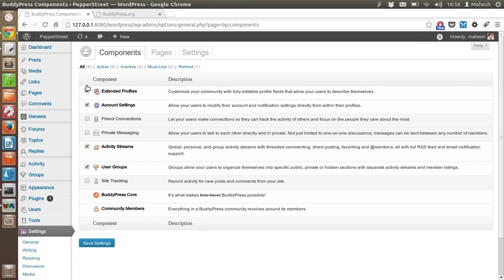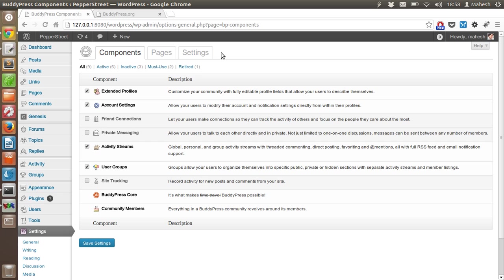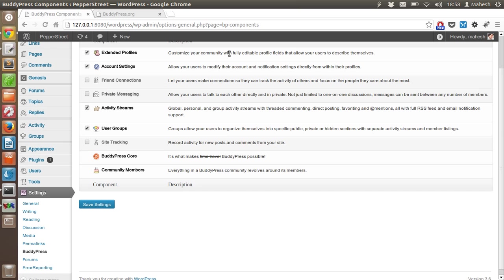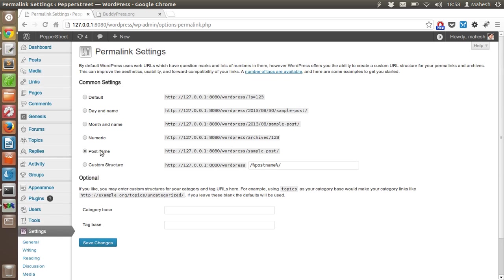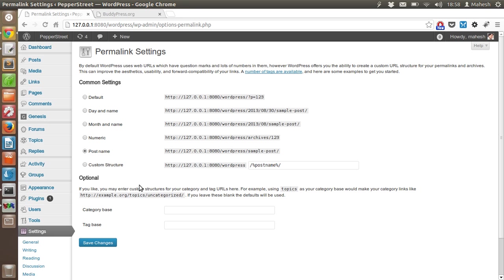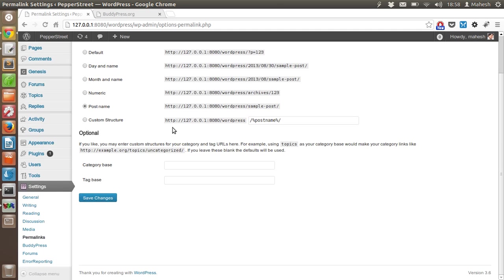I have everything set up already because I have my permalinks set at custom post name. If your permalinks are set at default, then BuddyPress will ask you to change these permalinks. In that case, you have to change to post name, numeric, month or anything else except default. Then save the changes and go ahead.